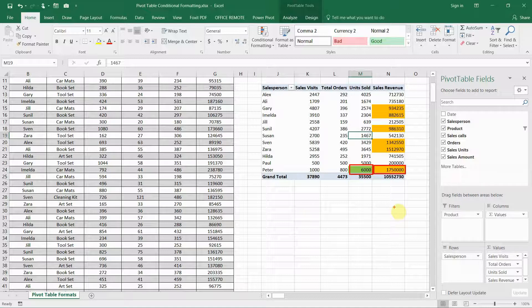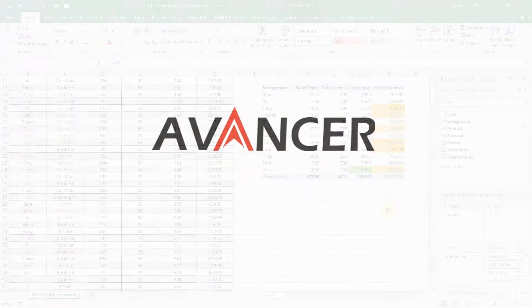That was another method of applying conditional formatting to the underlying structure of a pivot table. That's all from me in this video — I hope you found it useful and found something you can use. Thank you very much for watching, bye for now, and don't forget to hit the like button if you liked what you saw today.